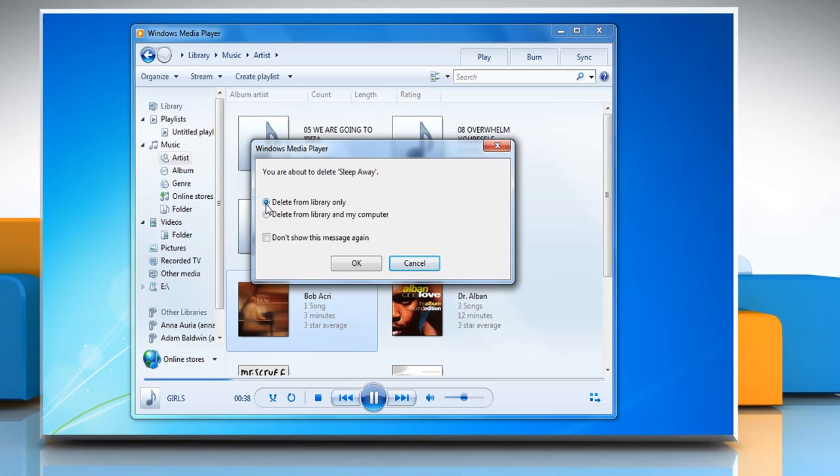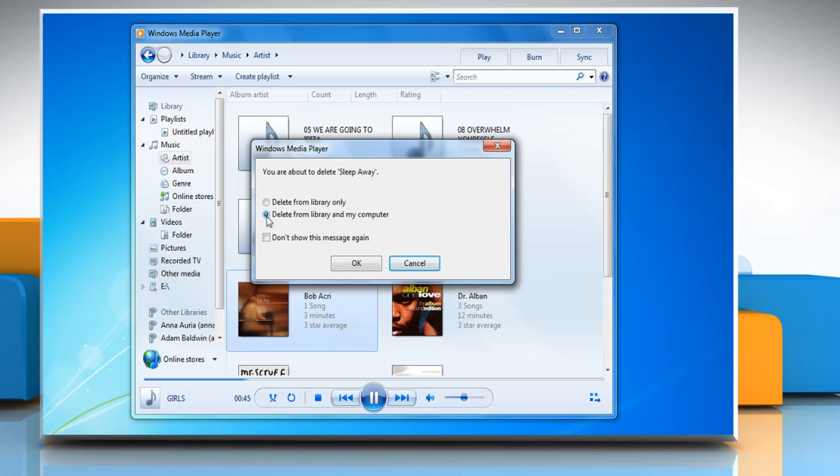You can either select the delete from library only option to delete the link to the file from your player library, or select the delete from library and my computer option to delete both the link to the file from your player library and your computer.